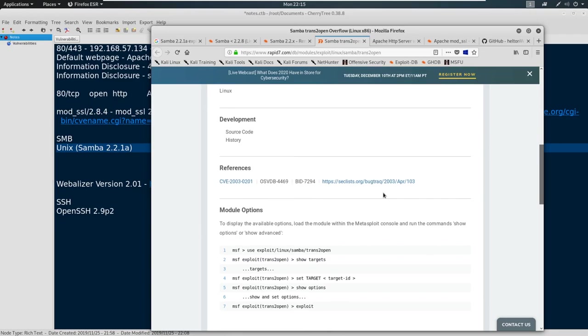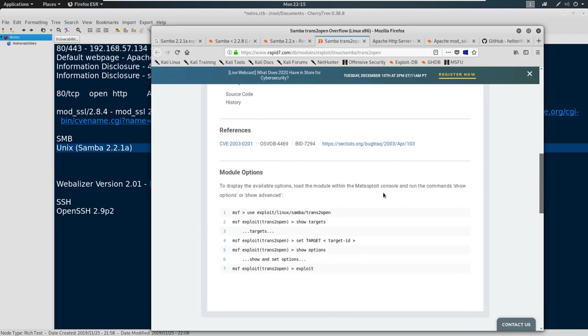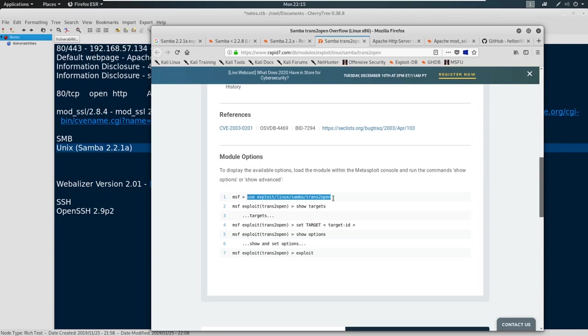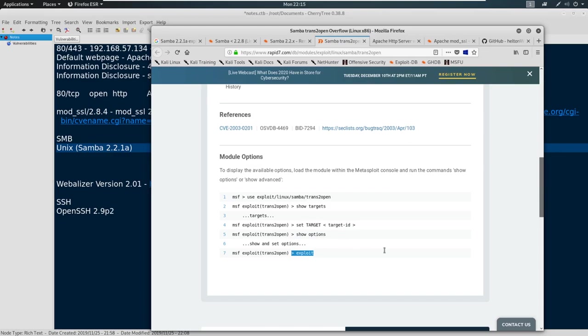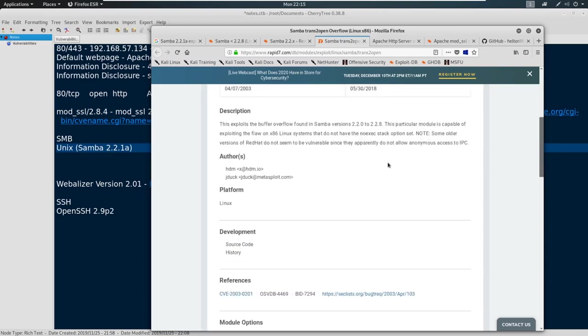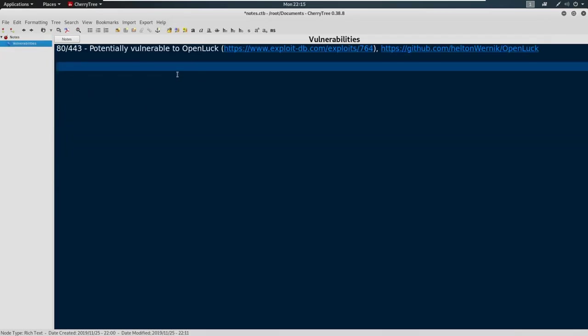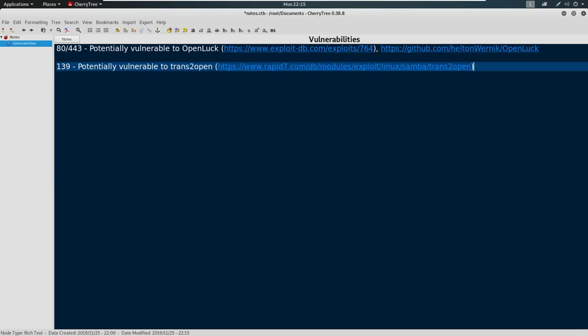Now here is where this is great. You scroll down here and you see module options. And look, this is Metasploit. It gives you the module options. It says use exploit Linux Samba trans2open. And then it tells you how to do this and then you're good to go. That's really nice. I really like that. So I'm going to copy this one. And we'll just come to our notes and we'll say something like 139 potentially vulnerable to trans2open and we'll just paste the link here.